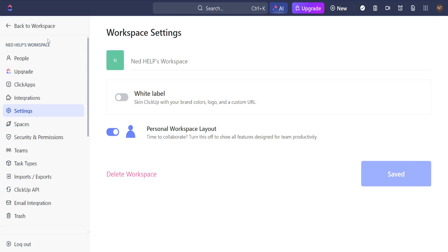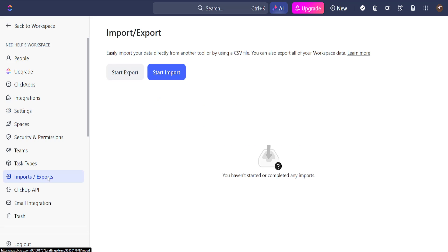Once we have selected the settings option here you should be able to see imports slash exports here from the left hand side. So simply click on it and we can begin the import process by clicking on this blue button.